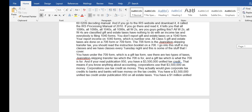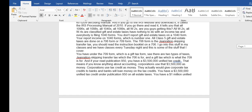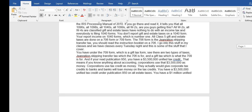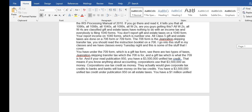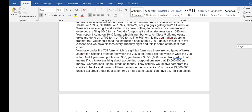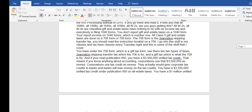1096, 1098, 1040s and 1099s, and all W-2s, all the W-4s are classified gift and estate tax. They have nothing to do with income tax. Everybody is filing the 1040s to report the gift and estate taxes on a 1040 form. You report income on 1040 forms which is number one, all Class 5.